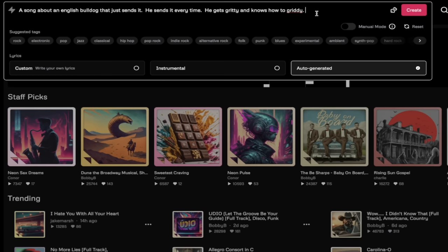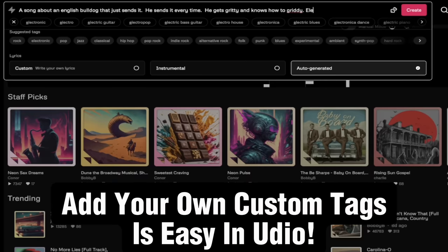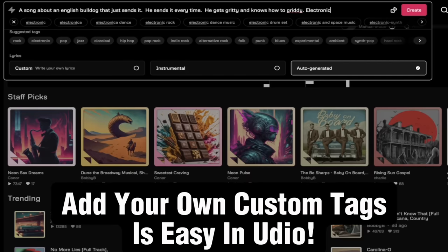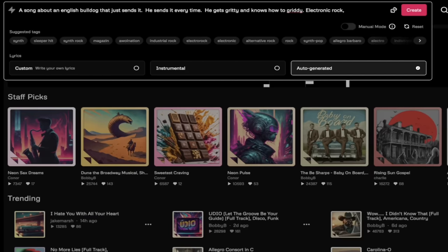Now the next thing you can do is manually add in the type of tags that I want this song. So if I want it to be electronic, I'm just having some fun here, electronic rock.